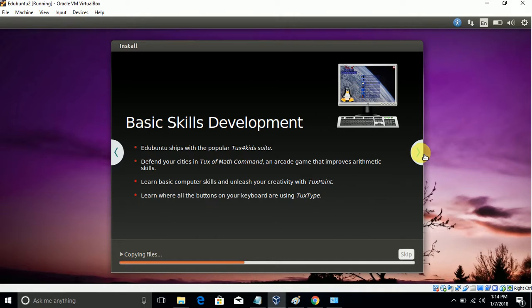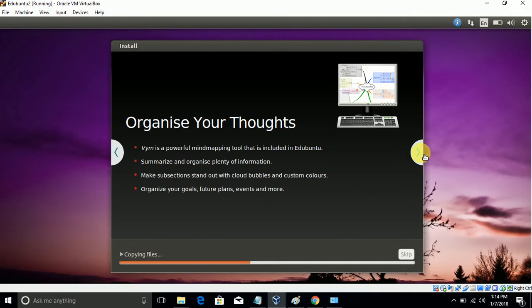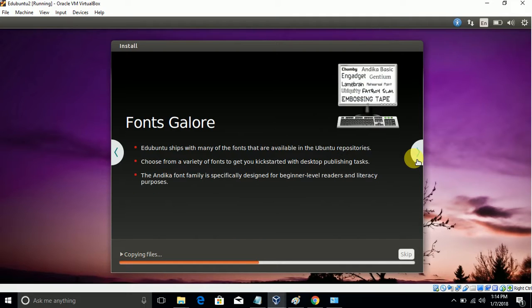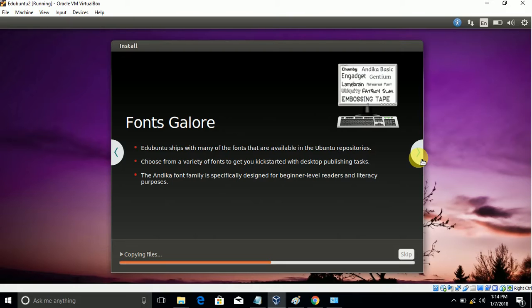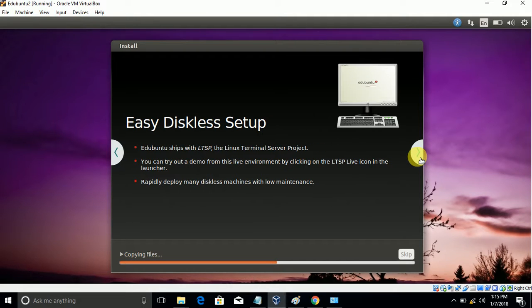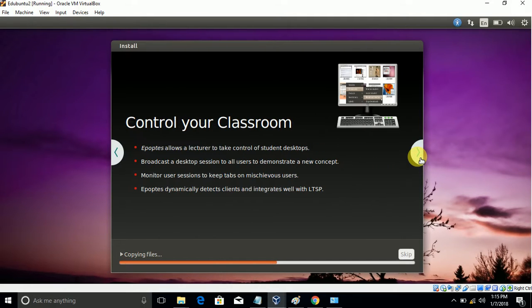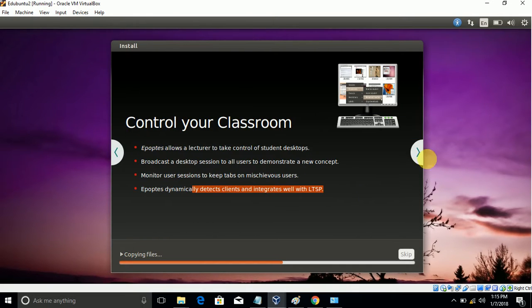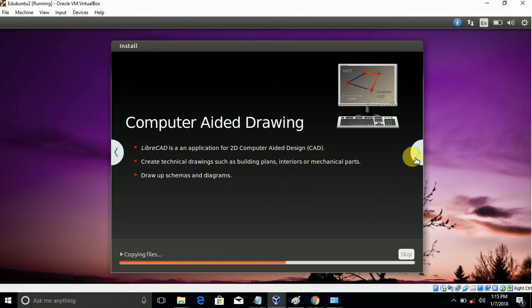This is for education-oriented purposes. It shows features like basic skill development, organize your thoughts. I think this is very good for students. If we have a Windows system, just go download Oracle VirtualBox - it's also open source and free. edUbuntu is helpful for child education.